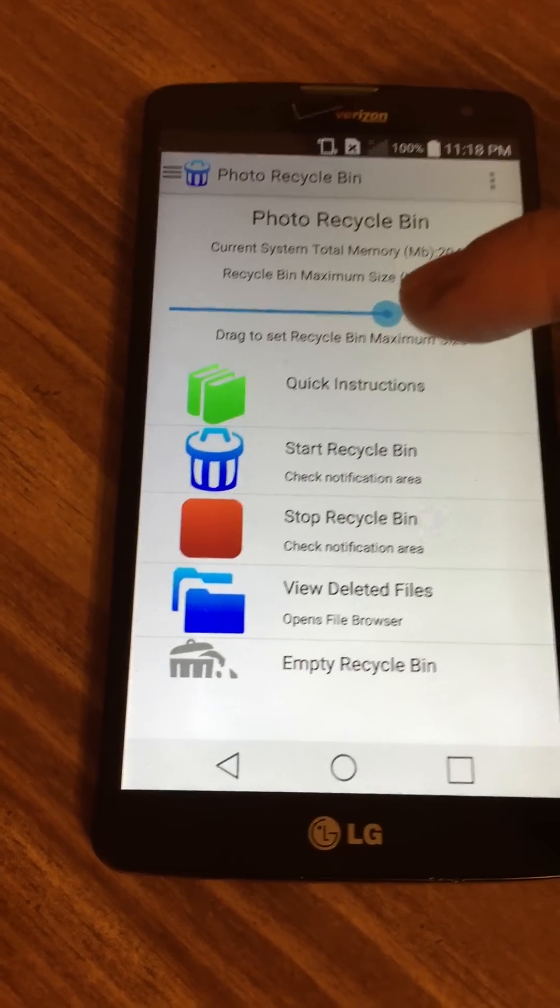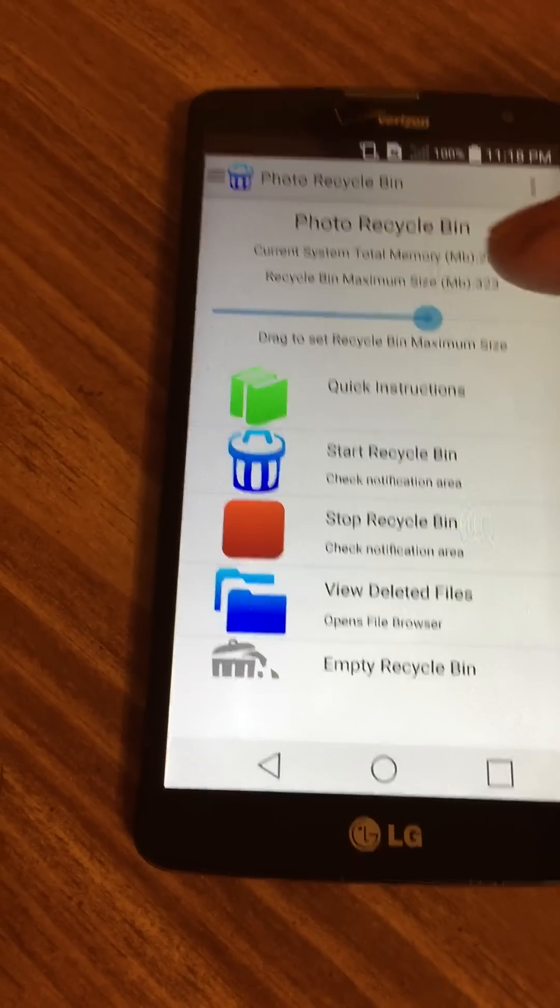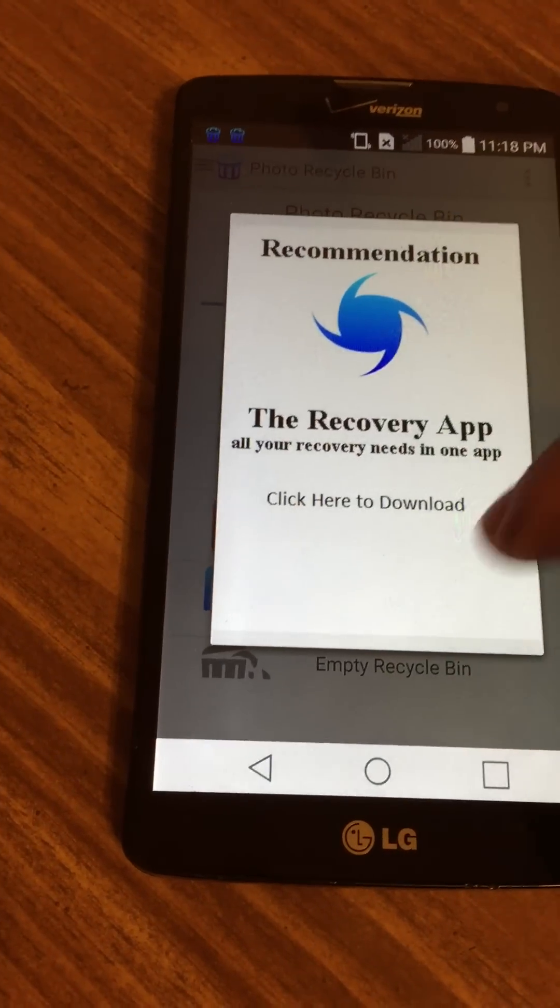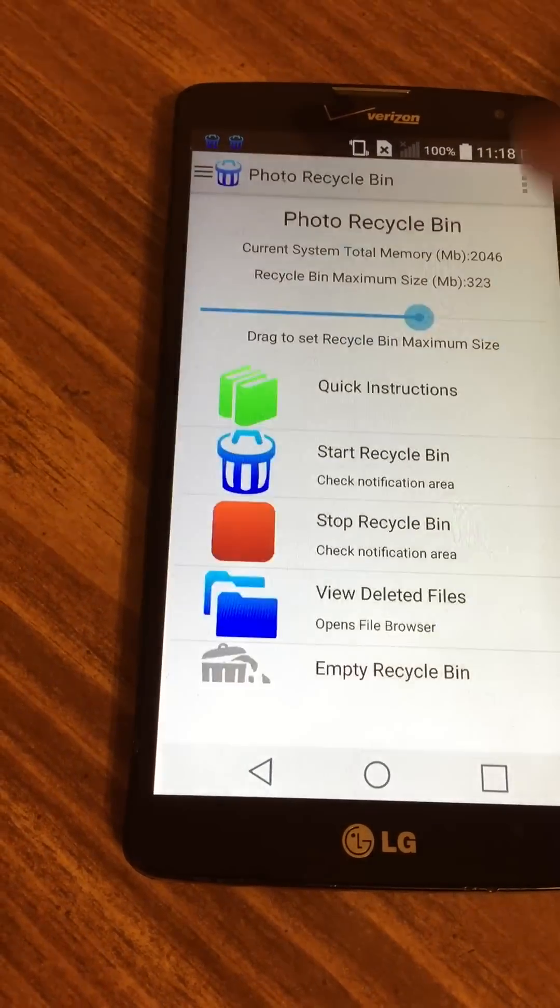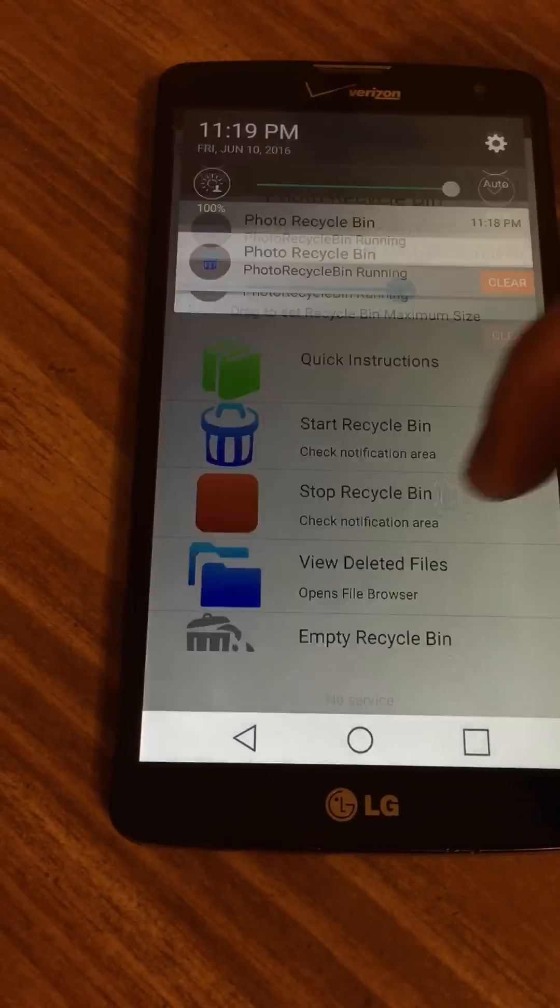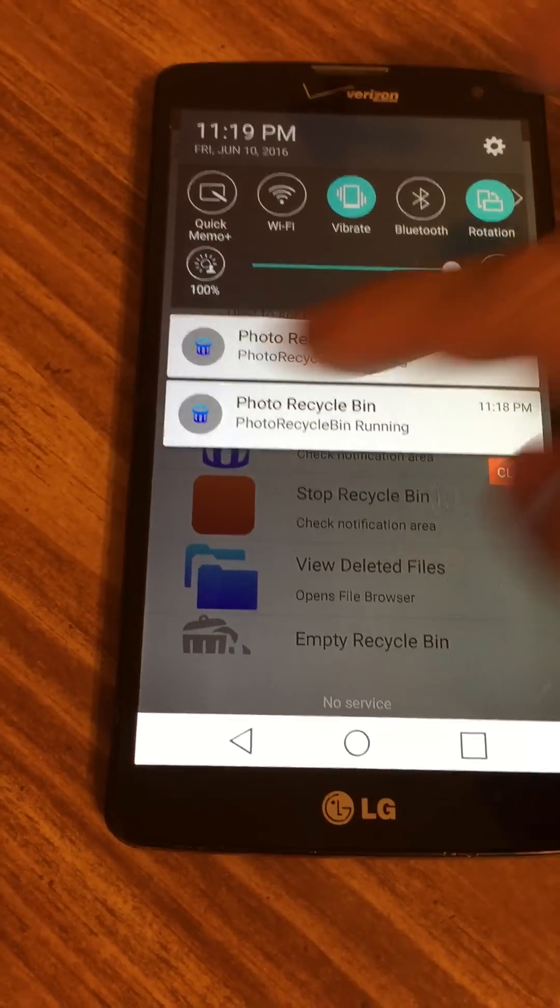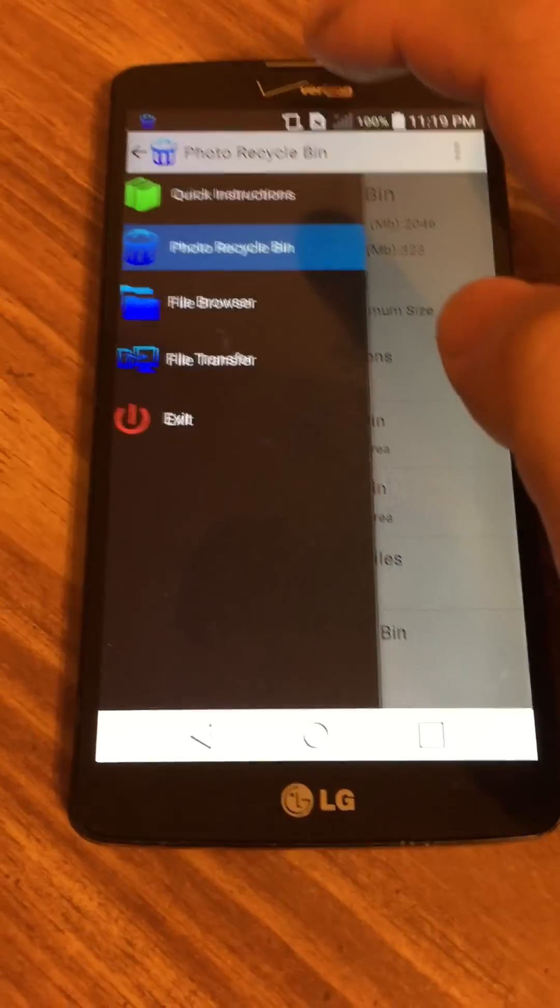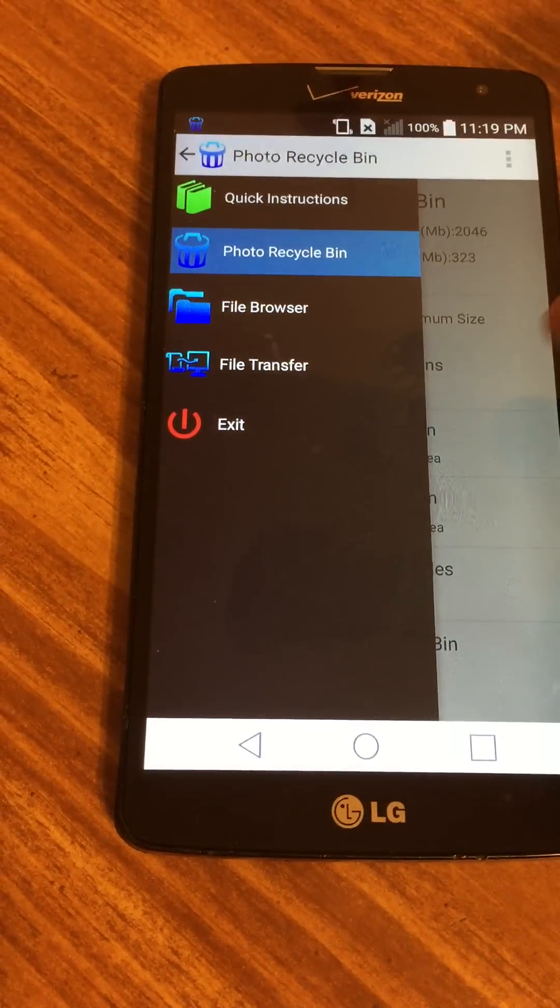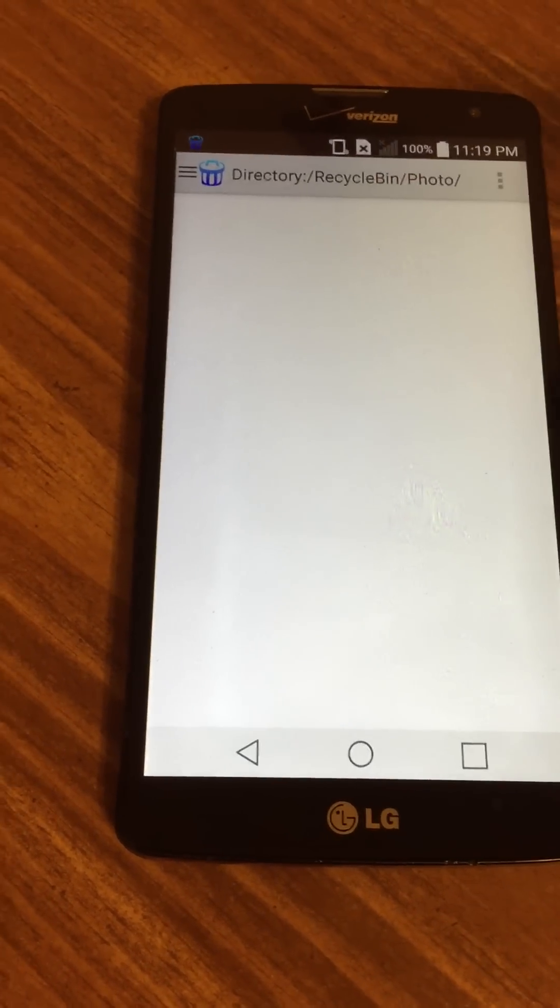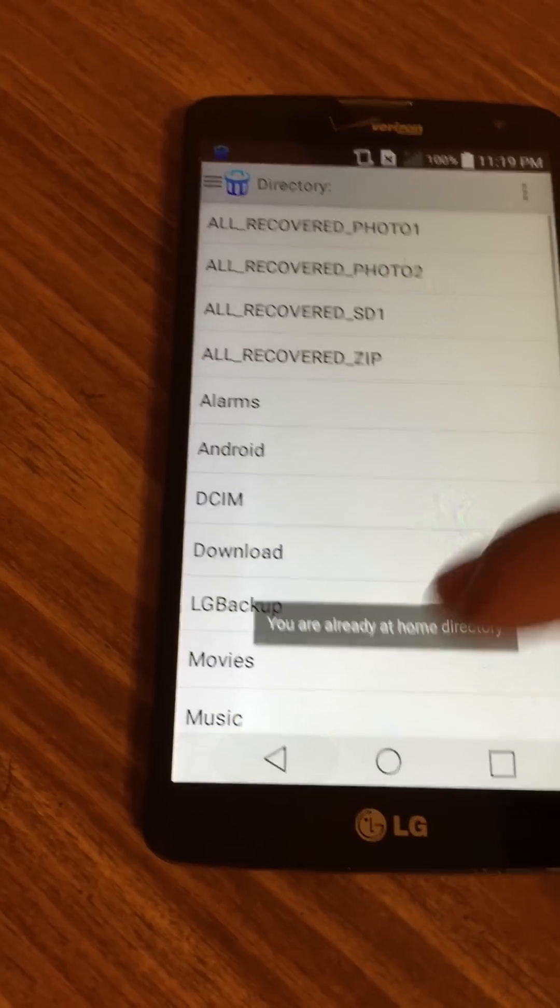Let's show you how the bin works. I'm going to start the bin again. Obviously, the notifications are here. Let's go and see what's in the bin. If you view deleted files, it's empty. That makes sense.